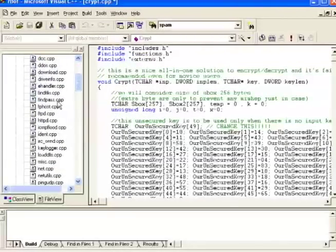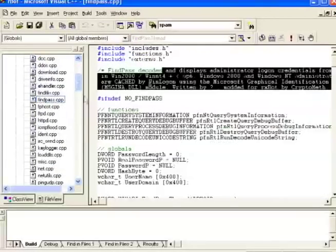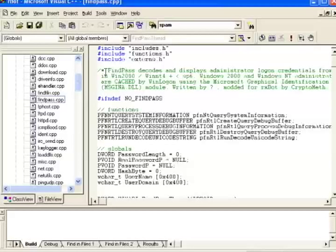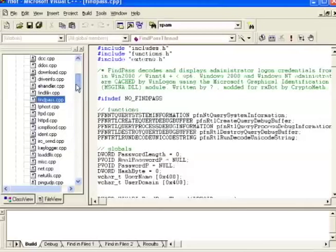FindPassword is a neat little trick that works against Windows 2000 and WinNT machines. This module actually allows the bot client to pull the victim's password from memory and send it to the bot herder.